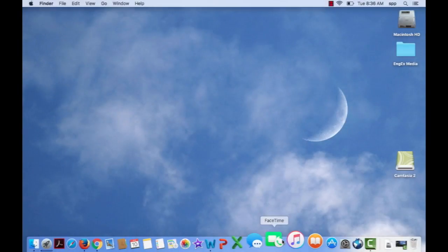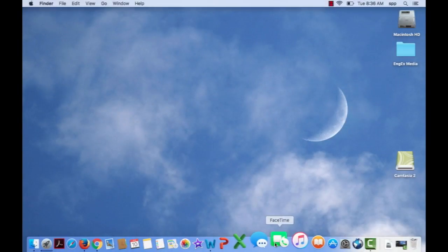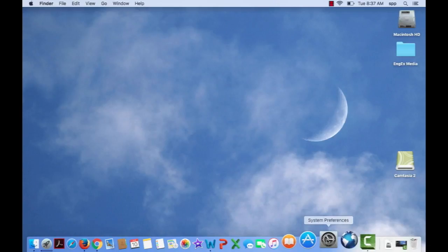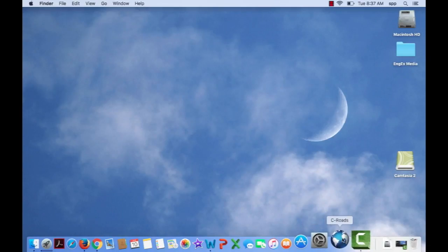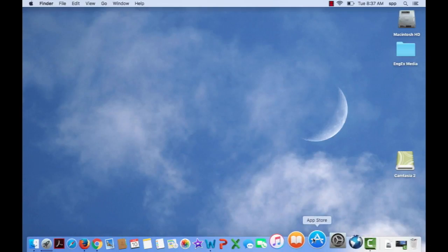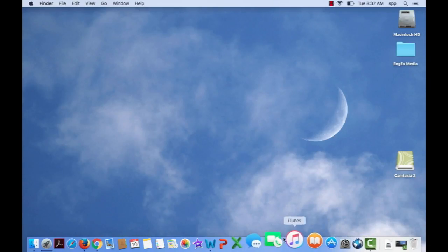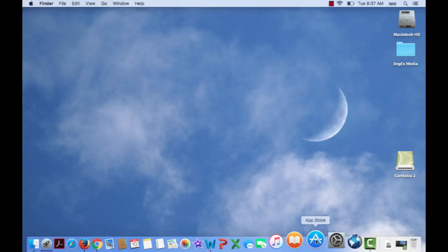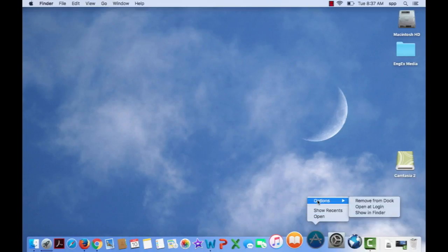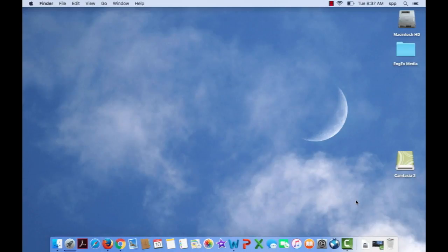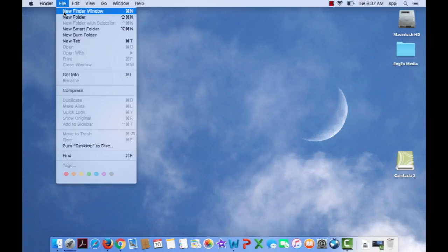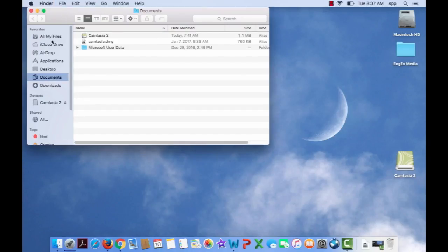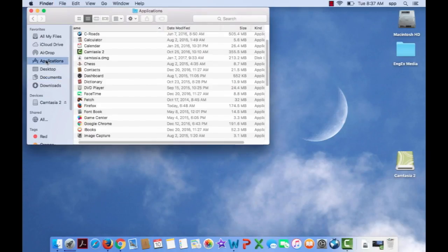The more important question is what does the Dock do? It holds icons that you can click on to open various software programs. I can also add or delete icons. You should know that you're able to do that and personalize your own Dock. We're not going to do that in this class, but know that you can.